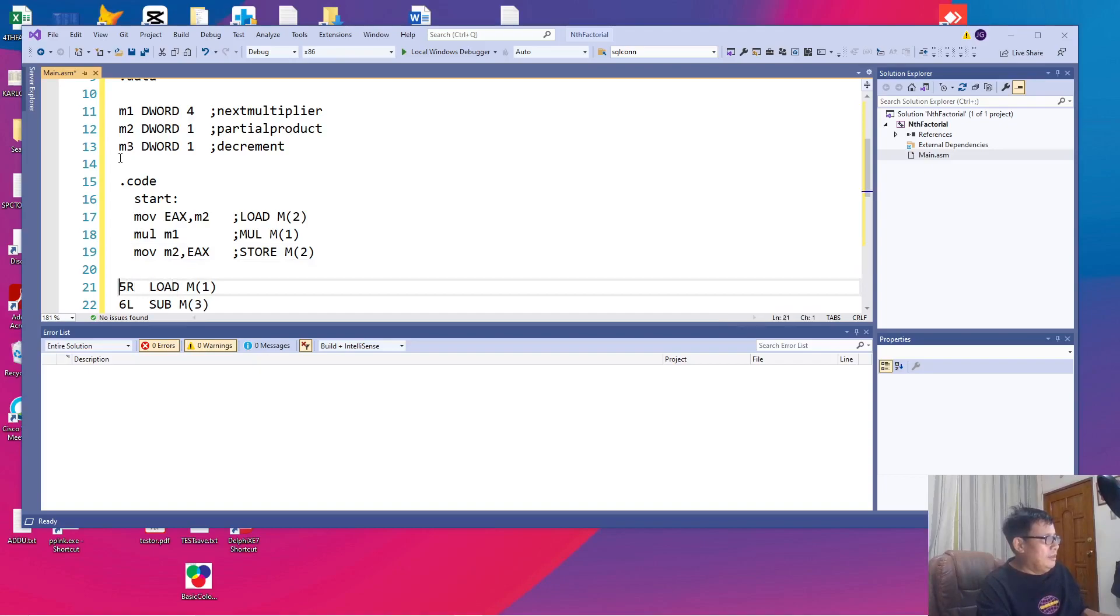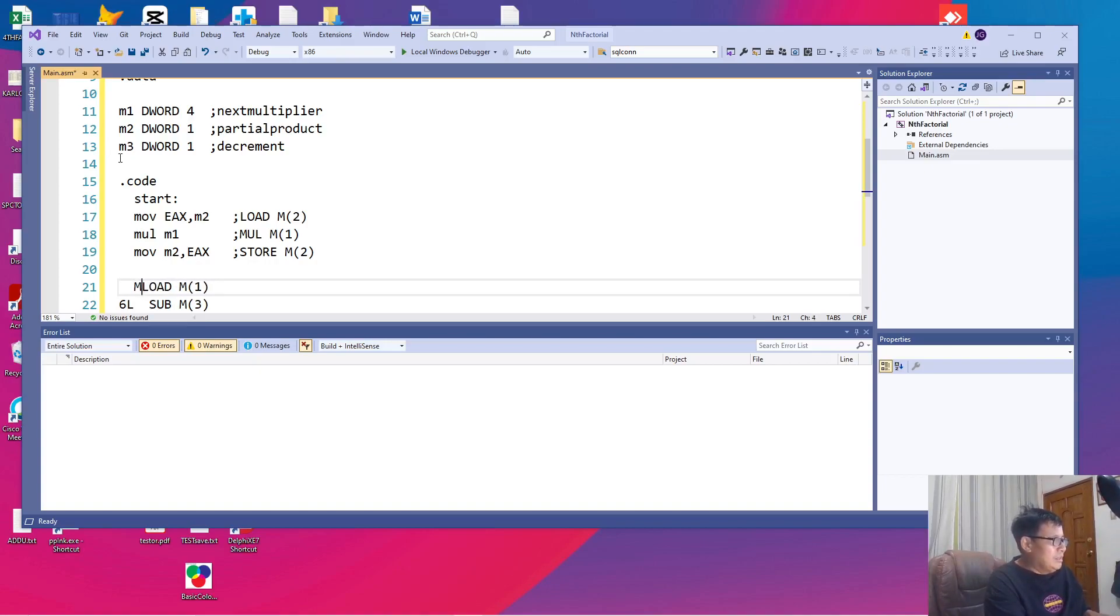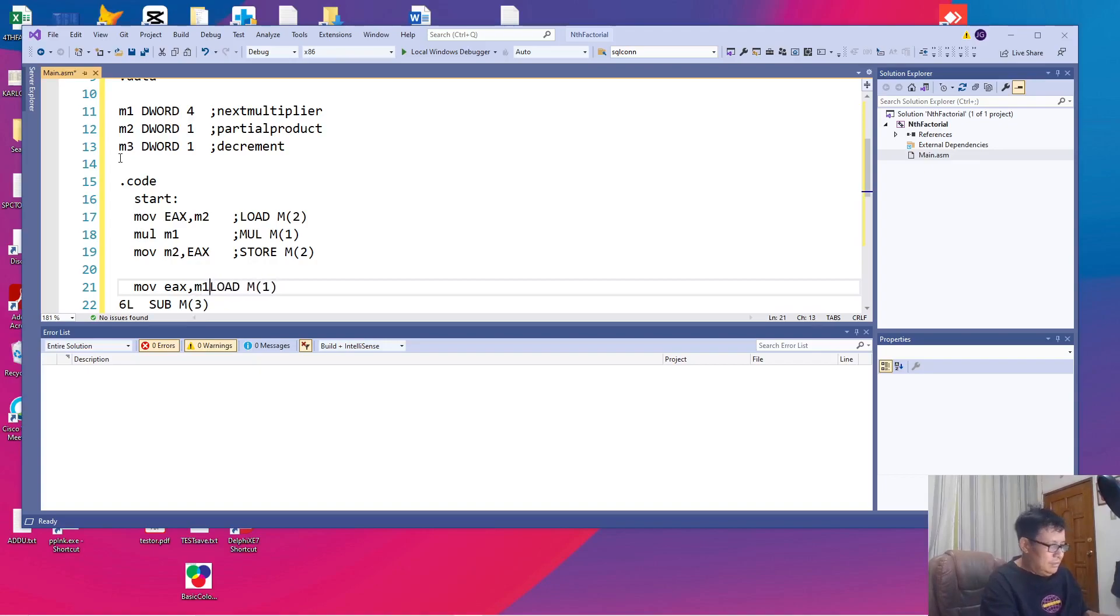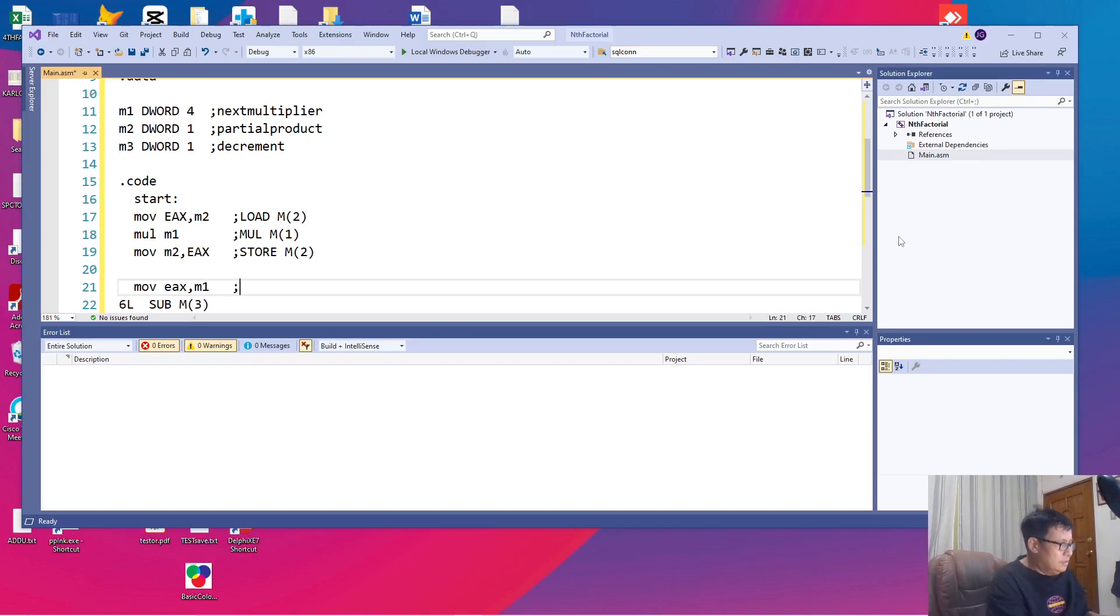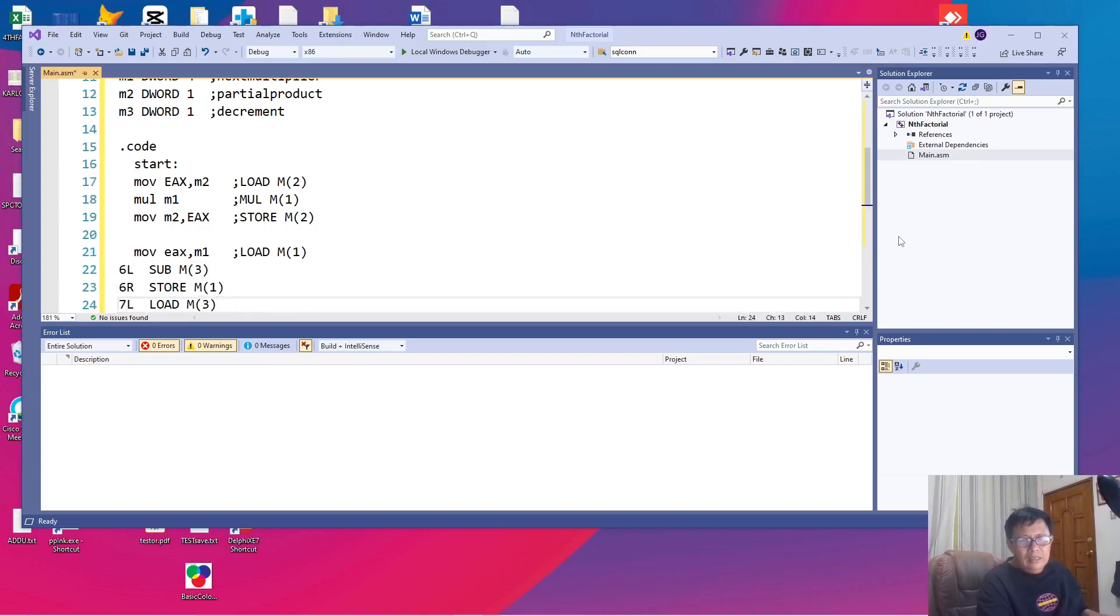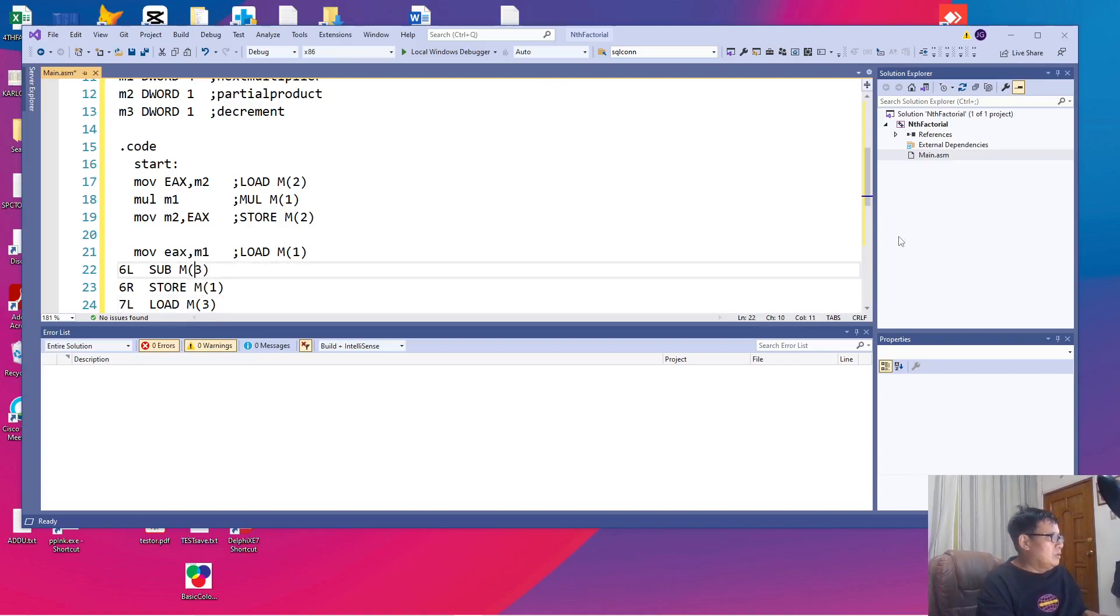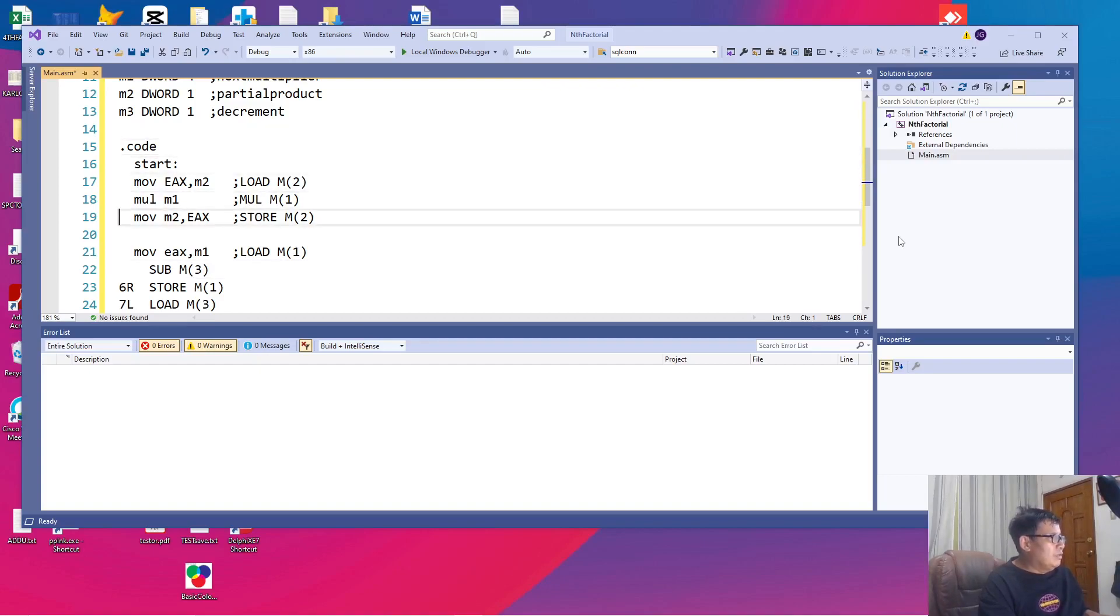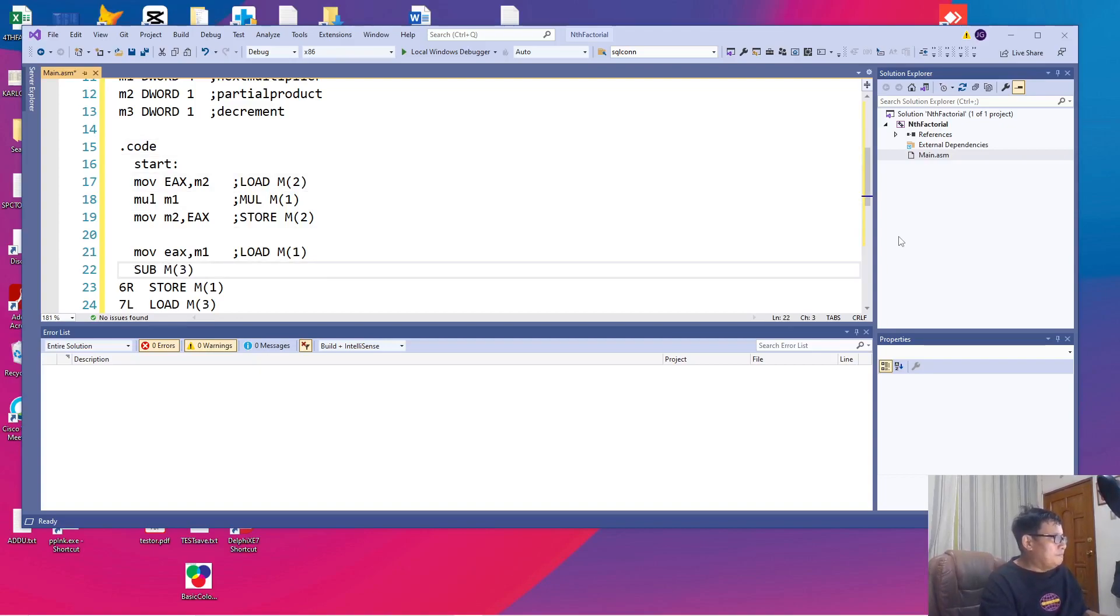And then our next command is load M1. We know right away that this is also move to EAX by saying move EAX, M1. That's our variable name. And then the next is to subtract our decrement. M1, remember, is our first multiplier. So we are going to subtract the 1 to compute the next multiplier from 4 to 3. So sub M3.